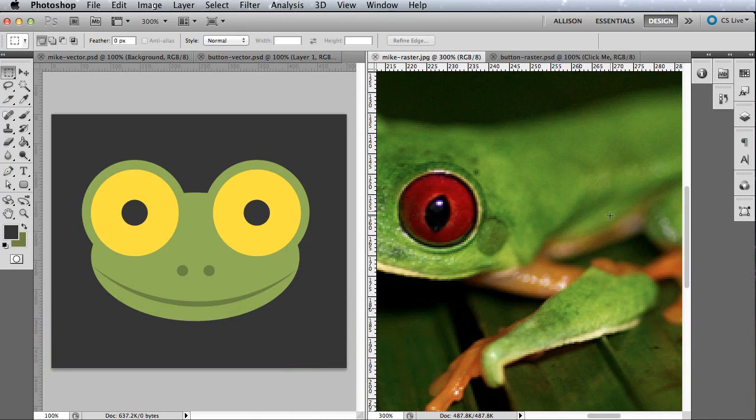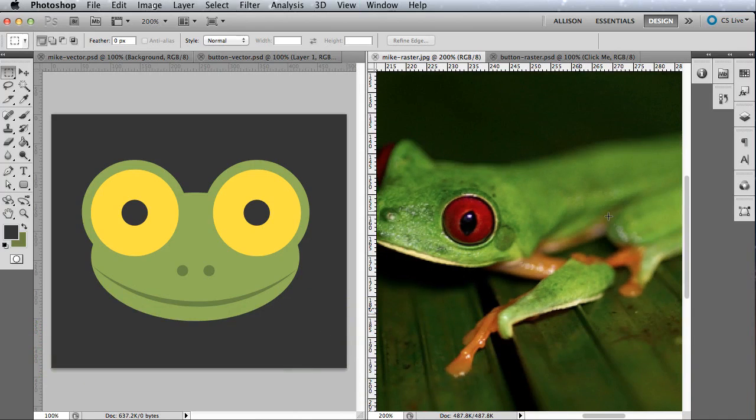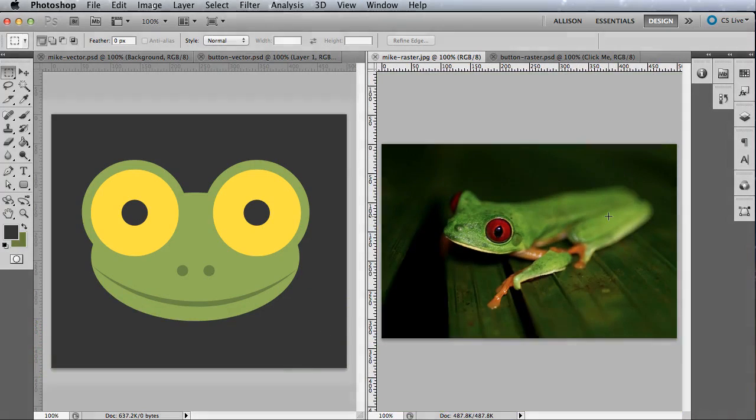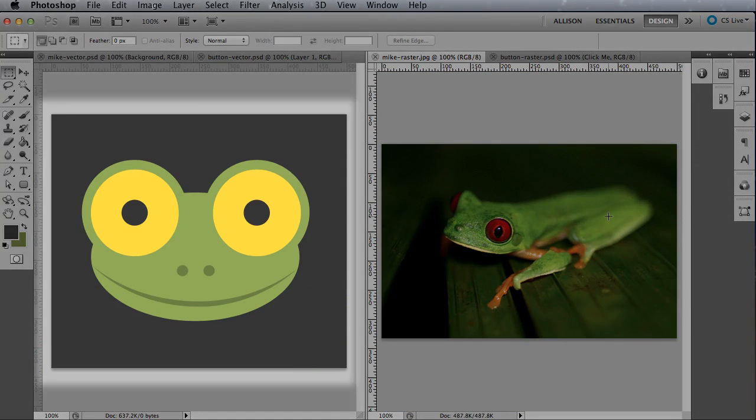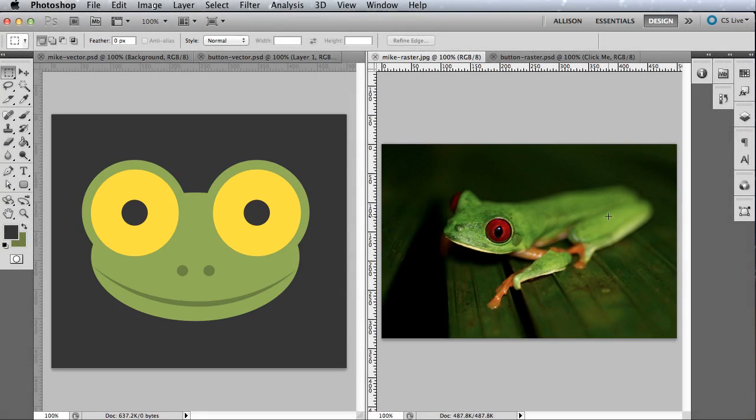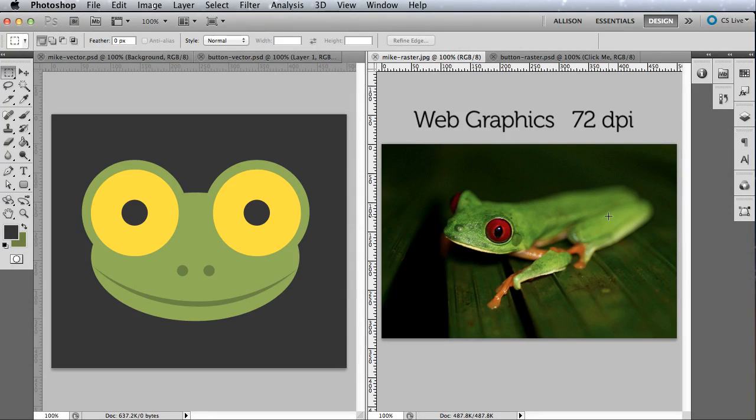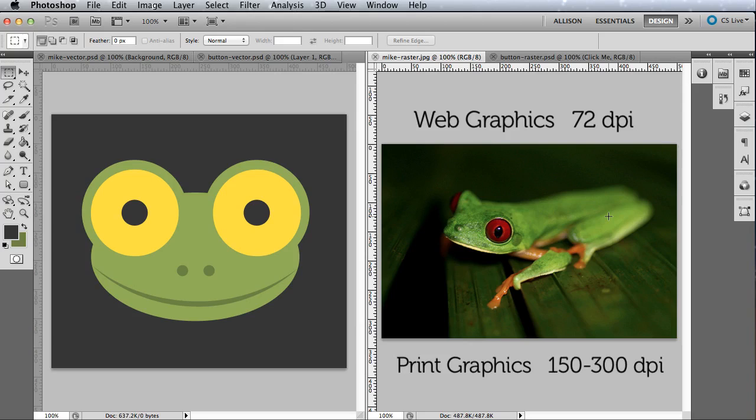Vector and raster images are both used for print. Vector images can only be used for print and must be converted to raster before hitting the web. Images and graphics for the web only need to be 72 DPI. Raster images that are going to print usually need at least 150 to 300 DPI for the highest quality print.